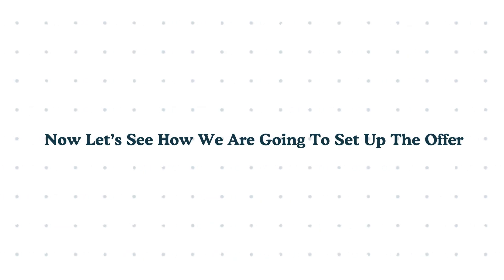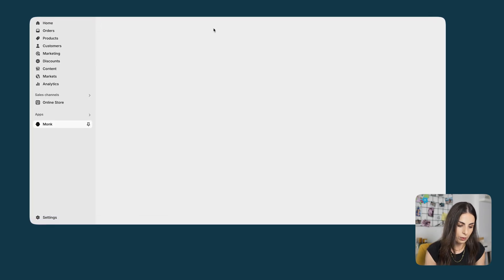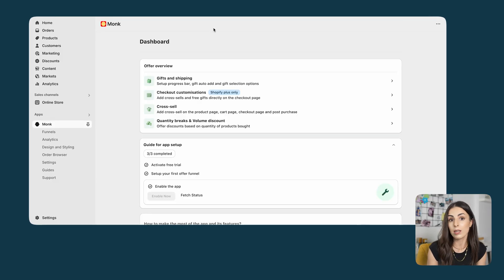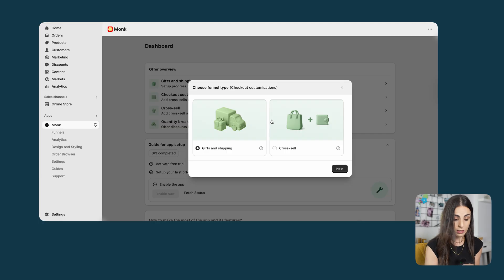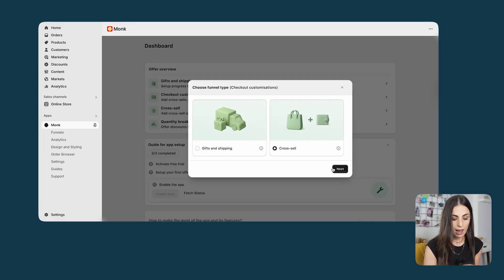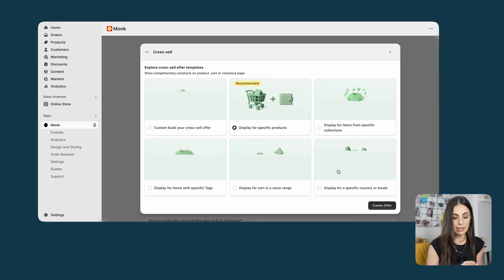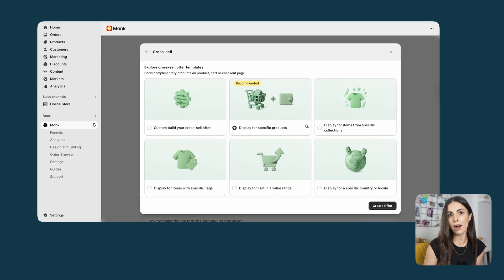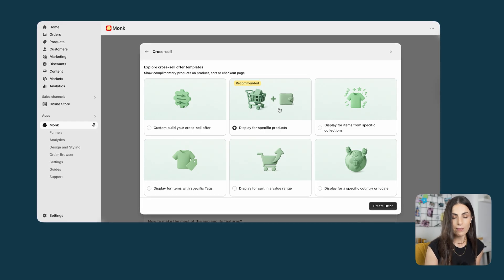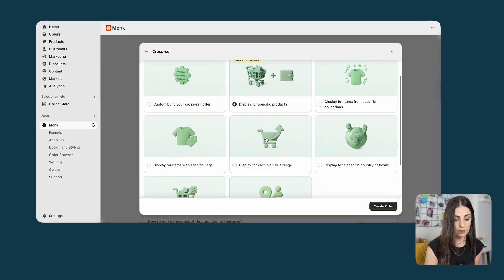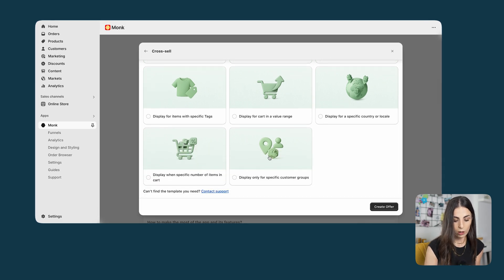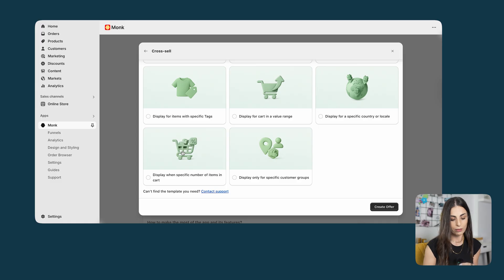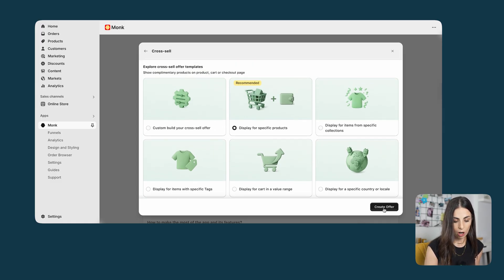Now let's see how we are going to set up the offer. From your Shopify dashboard, go to apps and open the Monk app. Within the dashboard, you will be able to see all the different available offers — there are so many options to choose from. We are going to go with the second option, which is checkout customizations. Click on it and choose between gifts and shipping or cross-sell. We are going to go with the cross-sell option and click on next. There are many offer types available at the checkout page — I will go with the display for cart in a value range option and click on create offer.